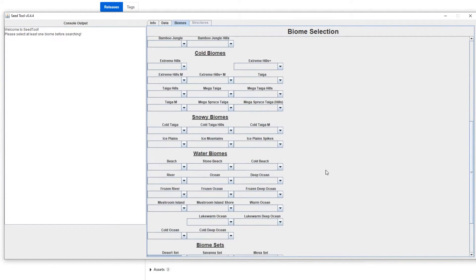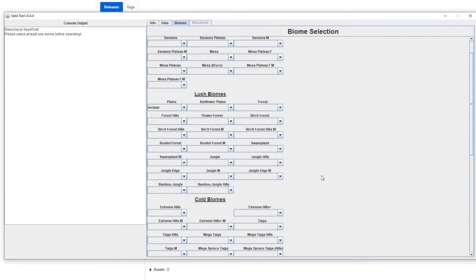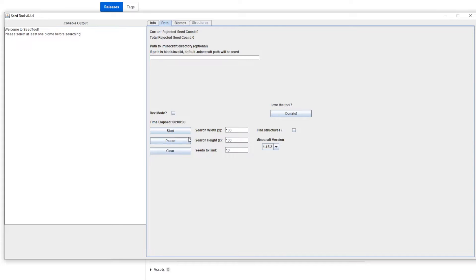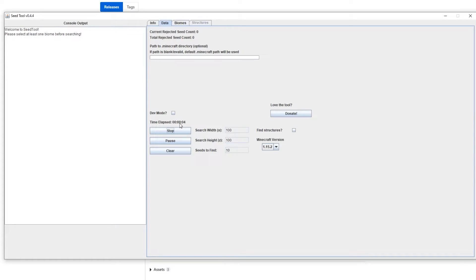So I'll do that also here. I'll do a desert set include. So we're gonna look for basically plains and desert inside of a 100 by 100 area. Okay, so then we basically hit start and let it run. It has a bit of a warm-up time because it needs to basically build your biome selection list and then search it.